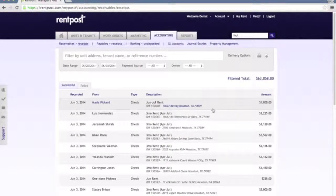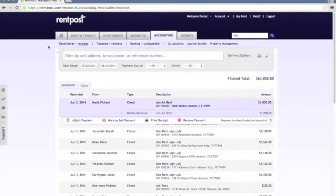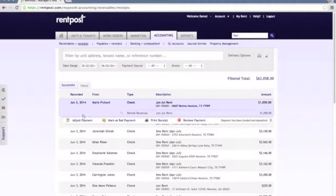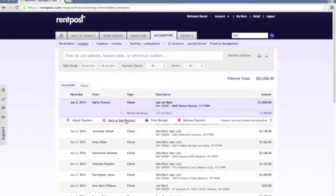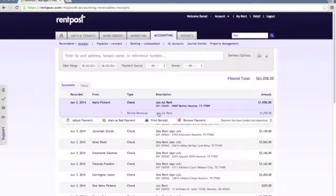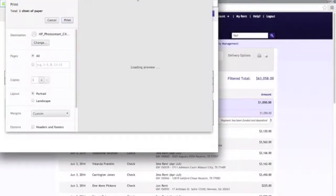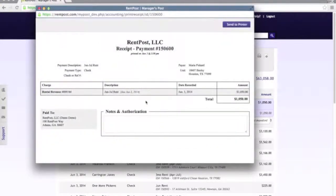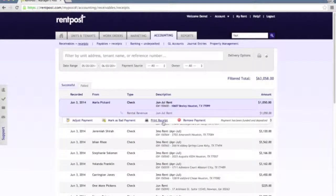The next tab is the receipts, and the receipts are your recorded payments. You can see here Maria's payment that we had just recorded on the receivables page. You can see the details of this — it will show you the charges that have been applied to that payment. You have some options across the bottom here that can be performed for this particular payment, whether that's adjusting it or marking it as bad. Say a check came in and it bounced and you wanted to mark it as a bad payment — you can go ahead and mark that as a bad payment.